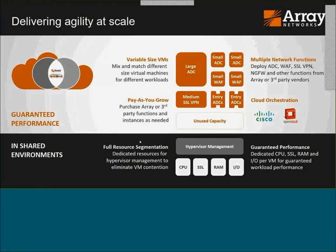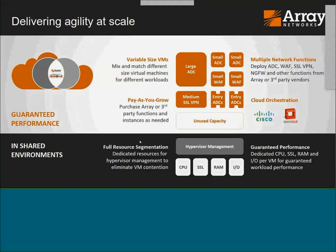We have four different sizes — entry, small, medium, large — you can mix and match depending on the need of the particular application or use case, or the requirement of the Array or third-party function. We map what those functions need to the size of the instance they'll run on. You can buy capacity on the platform as you go — very cloud-centric. Full resource segmentation: we partition resources for the hypervisor and assign CPU, SSL, memory, and interfaces per VM.